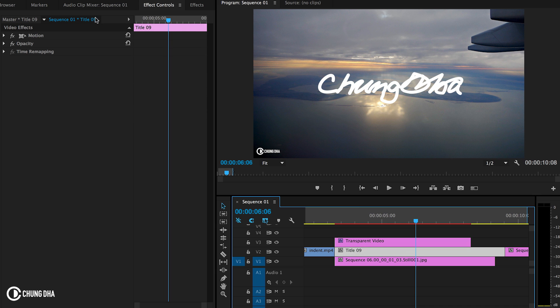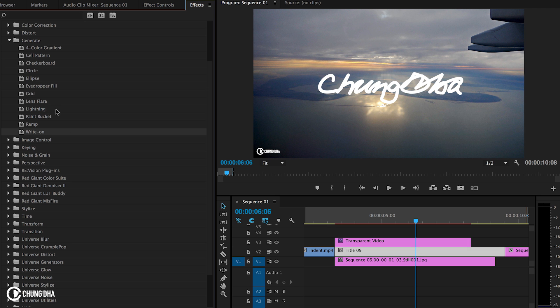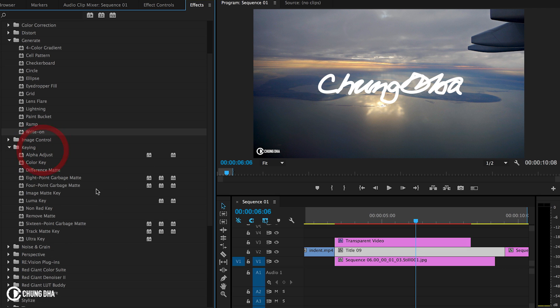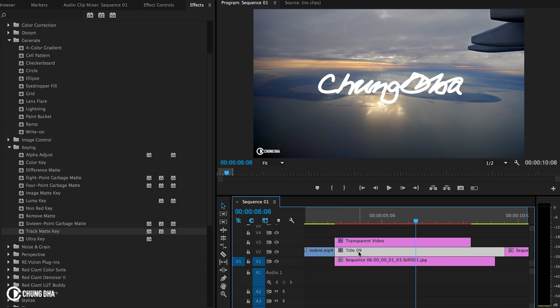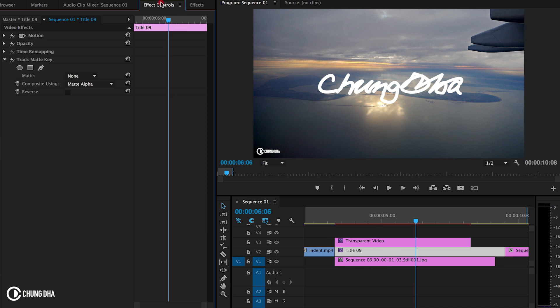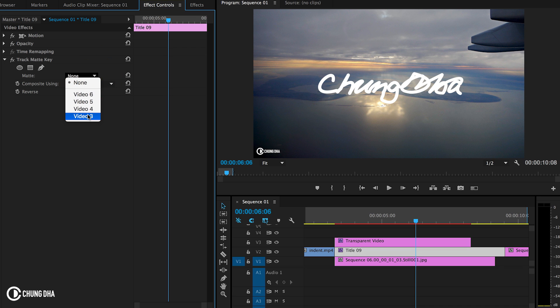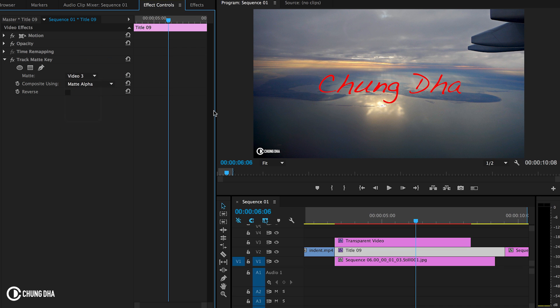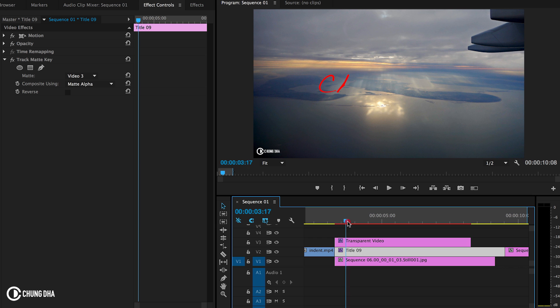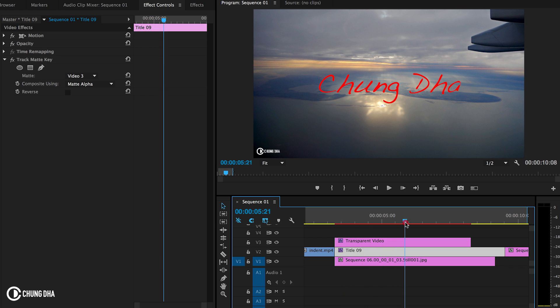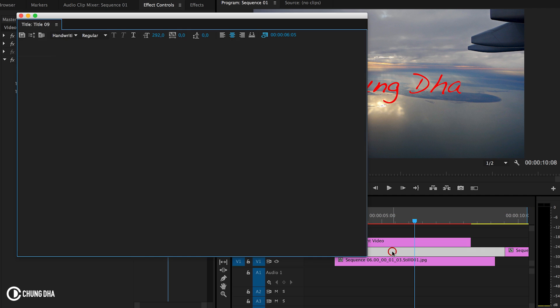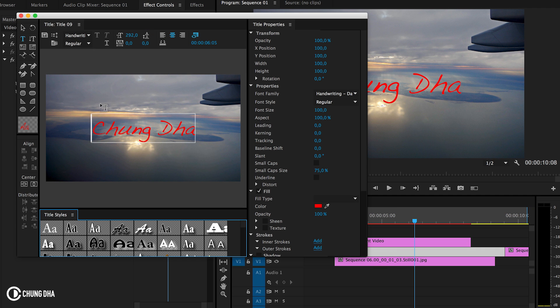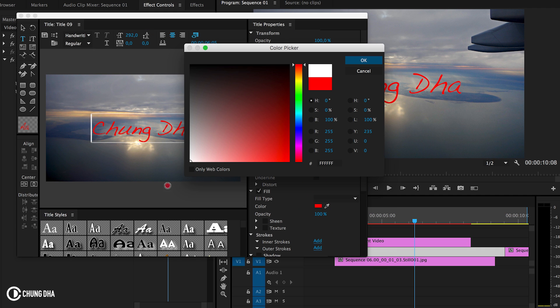And now, we're going to effects. We're going to key. Choose track matte key. Drag it onto the title. And we're going to choose matte. We're going to choose layer three where the text is. And now, we can see the animation and we're going to change the text color to white again.